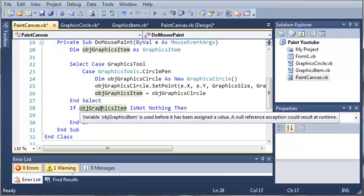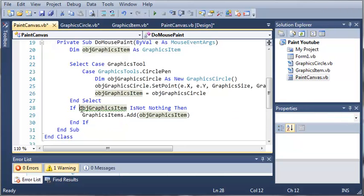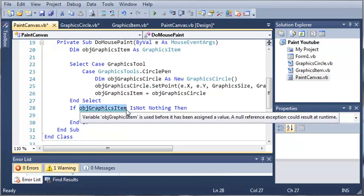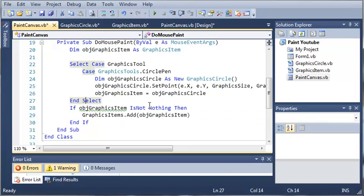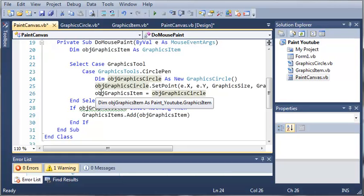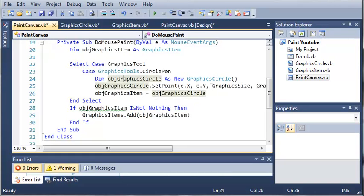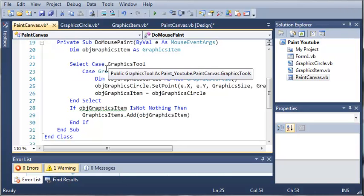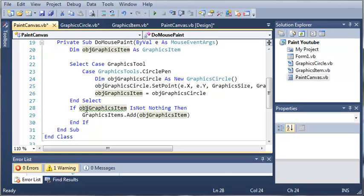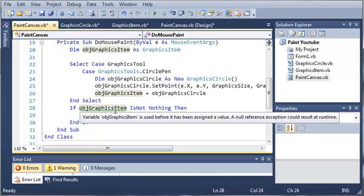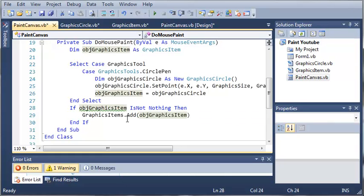You can see that it tells us right here that it may give us an error at runtime, but it won't because it checks to see if it isn't nothing. A possible way of it not equaling anything is if it goes to the Select case and we haven't used Circle Pin, then Object GraphicsItem is not going to be set equal to anything. So it'll run this if statement and check to see if it is something, then it'll add it to the list, and this will prevent an error from happening.